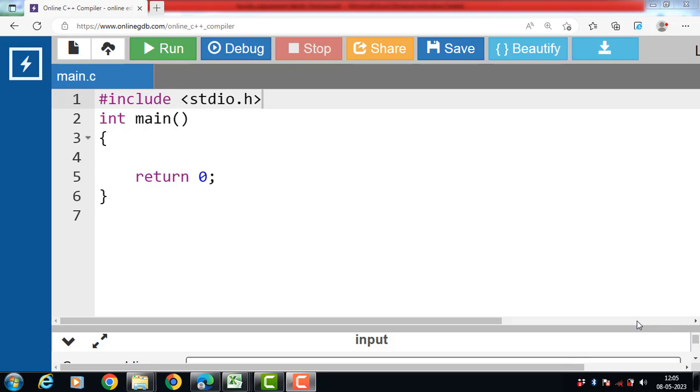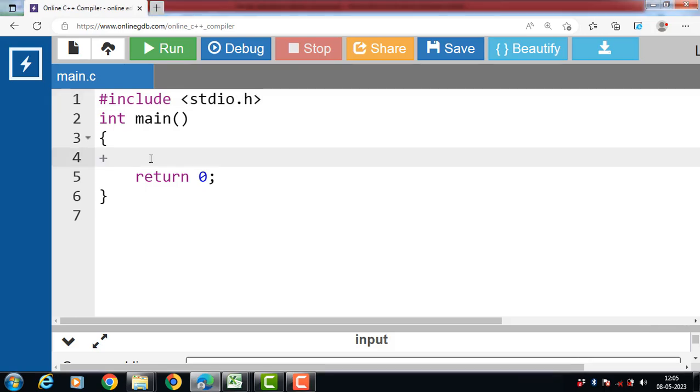First of all, what is operator? An operator is a symbol that operates on a value or a variable. For example, plus is an operator to perform addition.